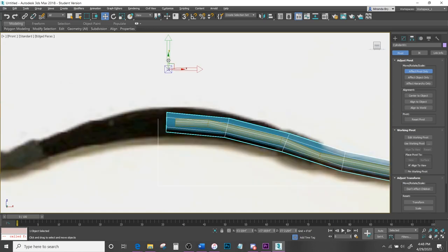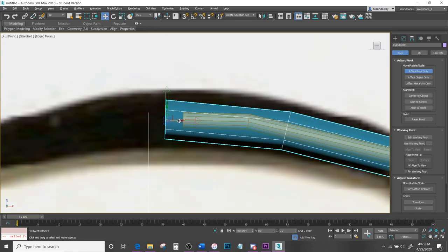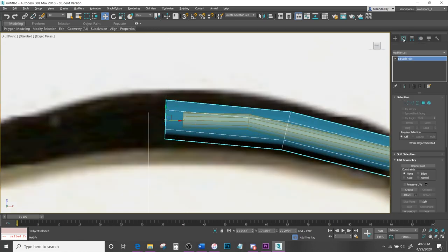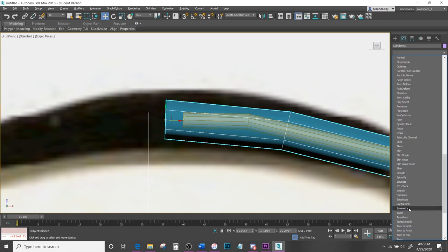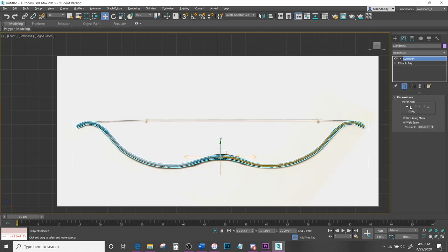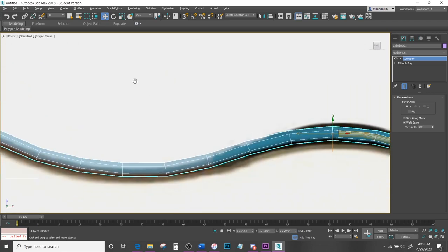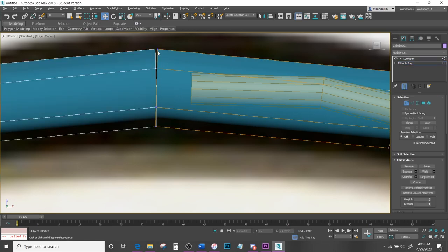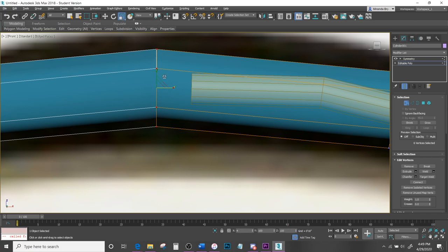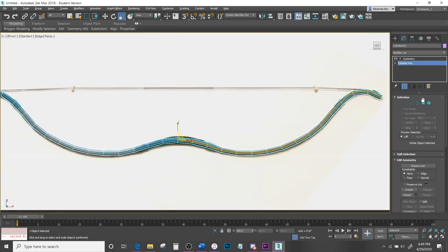Come down to Modify, open the Modifier List, and scroll down to Symmetry. The default setting is usually what you need and it will copy the mesh to the other side. It may look a little off — click into Vertex sub-object, select the center vertices, hit R or Scale, and on the X-axis scale until it is all straight and looks like one piece.